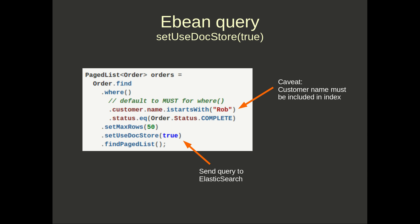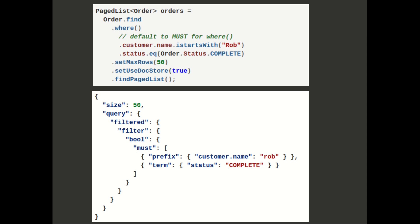Here we have an eBean query finding orders where customer name starts with 'rob' and status is complete, max rows 50. We've got 'setUseDocStore(true)', which says to execute this query against Elasticsearch. Without that it would execute against our normal OLTP database, making it quite easy to switch between the two with not much of a code change. If we execute that query you can see the JSON query generated — it's an Elasticsearch query using the filtered context.